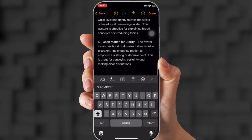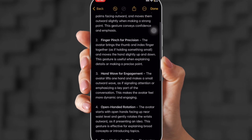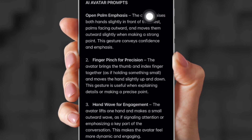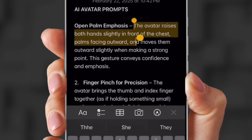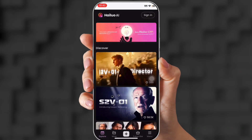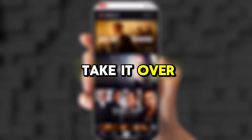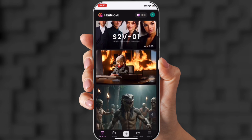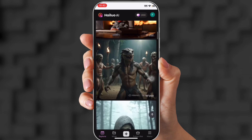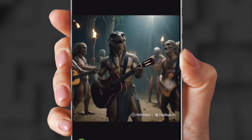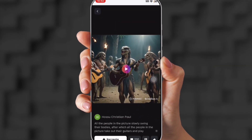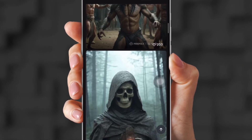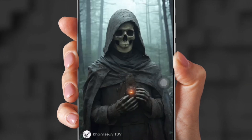These are the prompts I'm going to use to make my avatar move. I'm going to copy the first one, which is open palm emphasis, and take it over to HowYou. HowYou is the best image-to-video generator I've ever used, and I mean that. It's smooth, it makes the generation clear. I love it.